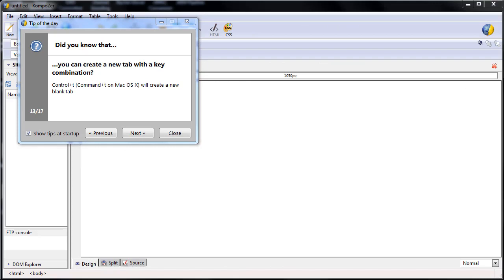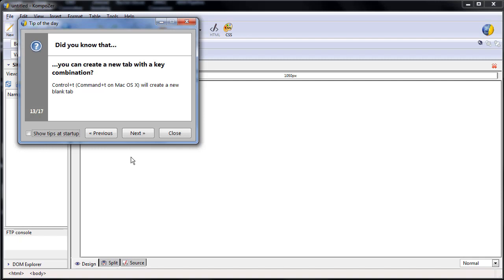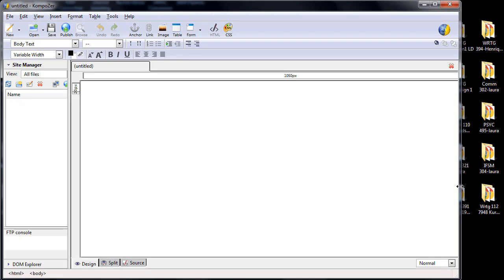The first time you open Composer, it will look like this. First, choose whether you want to see Tips every time you open Composer. I don't. Then, close that Tips box. Next, enlarge the Work Canvas to your preference. Finally, close the left sidebar.